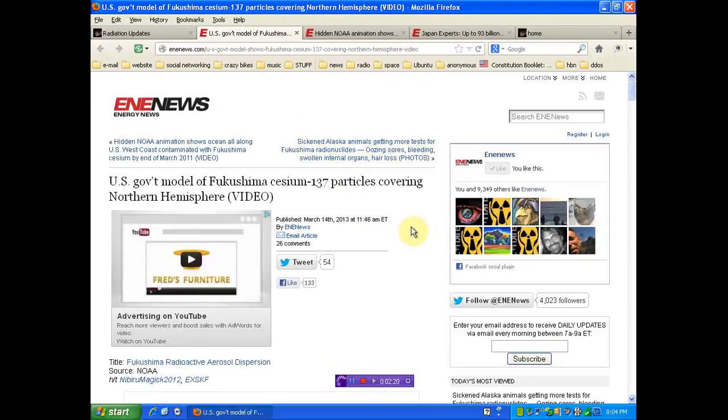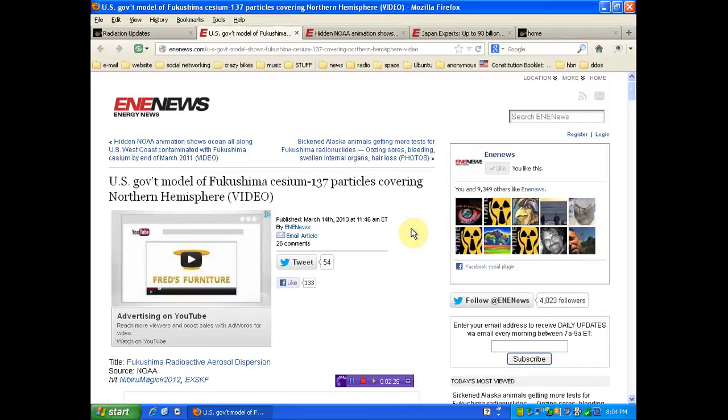U.S. government model of Fukushima cesium-137 particles covering the Northern Hemisphere. He said nothing was coming to the West Coast. Is that true? Because what he meant to say was that it's going to encompass the entire globe, which is exactly what it did.